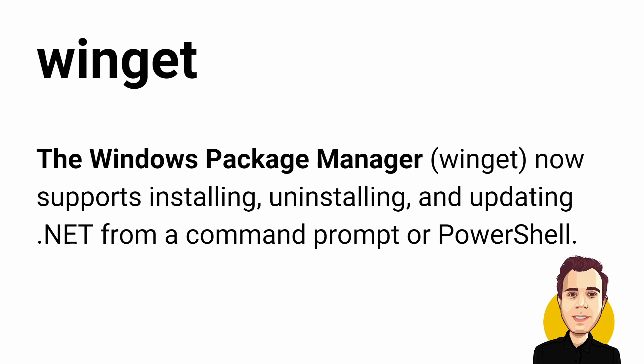The Windows package manager Winget now supports installing, uninstalling and updating .NET from a command line prompt or PowerShell. I am completely honest and I don't think I would use it to install .NET as a developer. However, dealing with client-side installation could become a lot simpler when installing and updating .NET is scriptable using Winget.